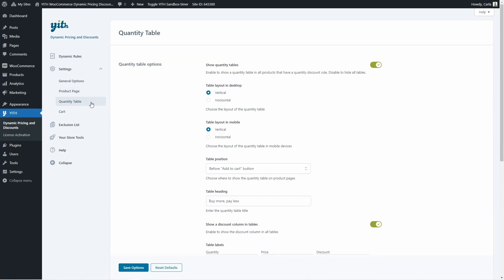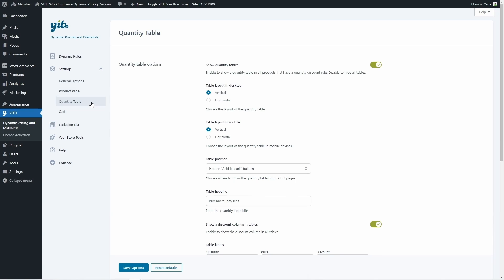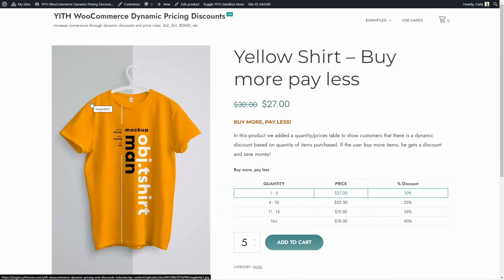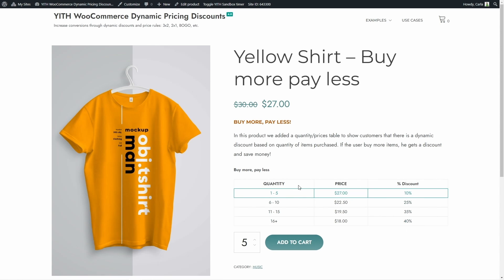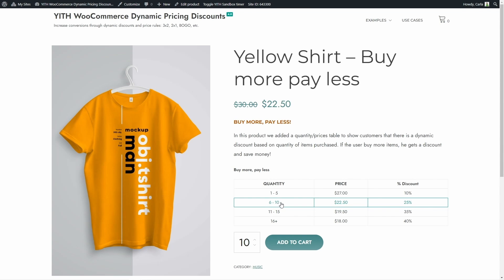In the quantity table settings, we can configure options related to quantity discount rules that are shown in a table on product pages. Here we have a quantity table discount rule — by buying a specific quantity, you get a specific discount. The table has columns for quantity, price, and percentage discount, with a heading like 'buy more, pay less.' If you select any of the quantities, you get that quantity added to the cart based on your configuration. Back in settings, we get to choose whether to show the quantity table, the layout — vertical or horizontal — and the same for mobile devices.